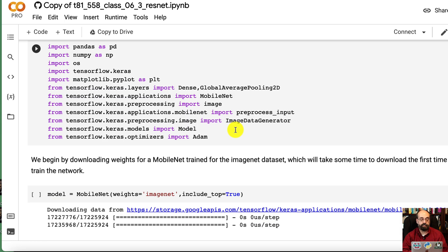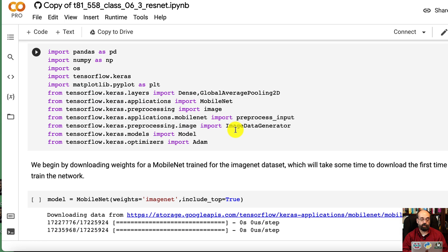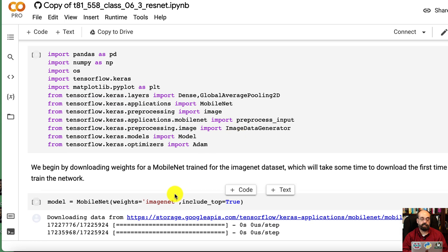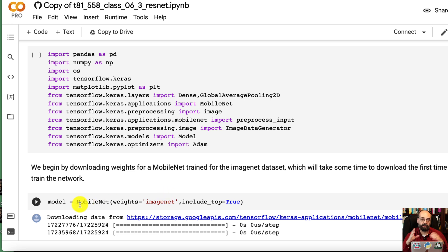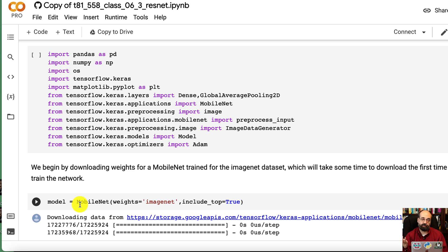So what I'm going to do here is download the weights for ImageNet using MobileNet. MobileNet is a very small neural network that was meant originally for mobile devices. Mobile devices have increased in their capabilities in the last couple of years.